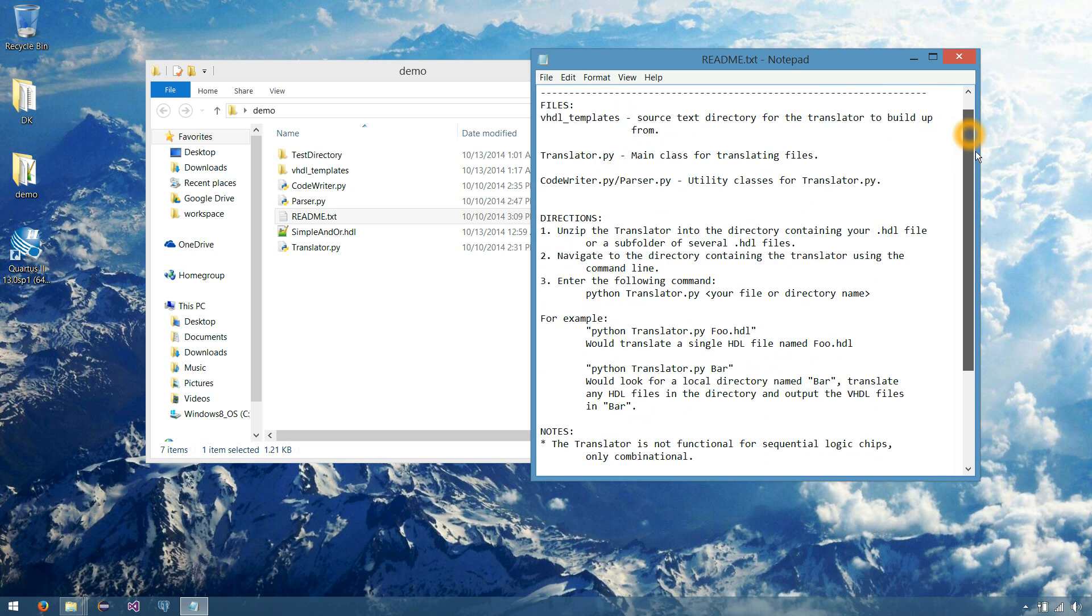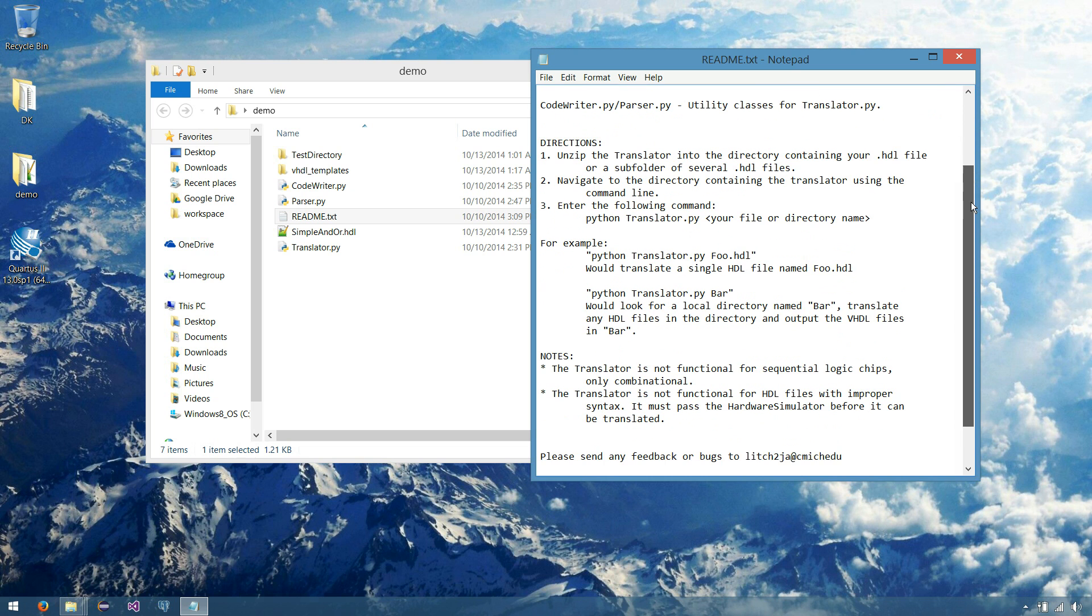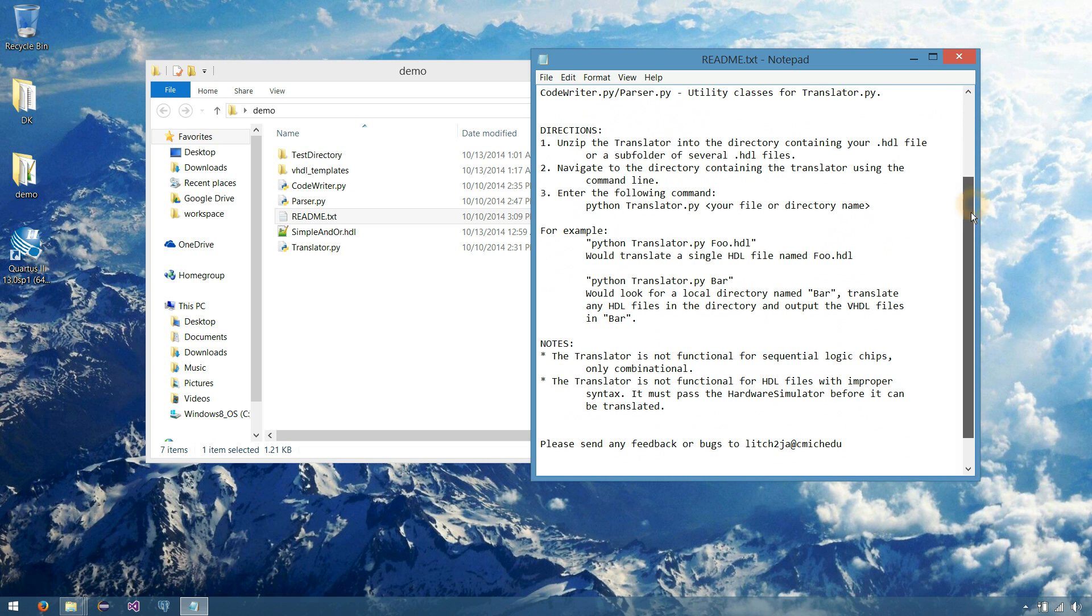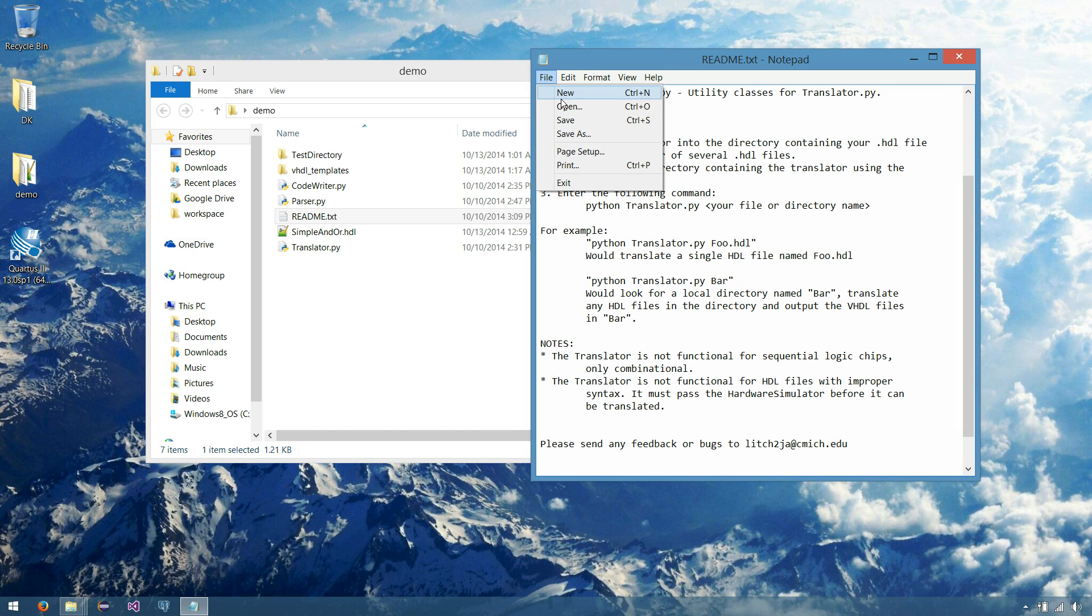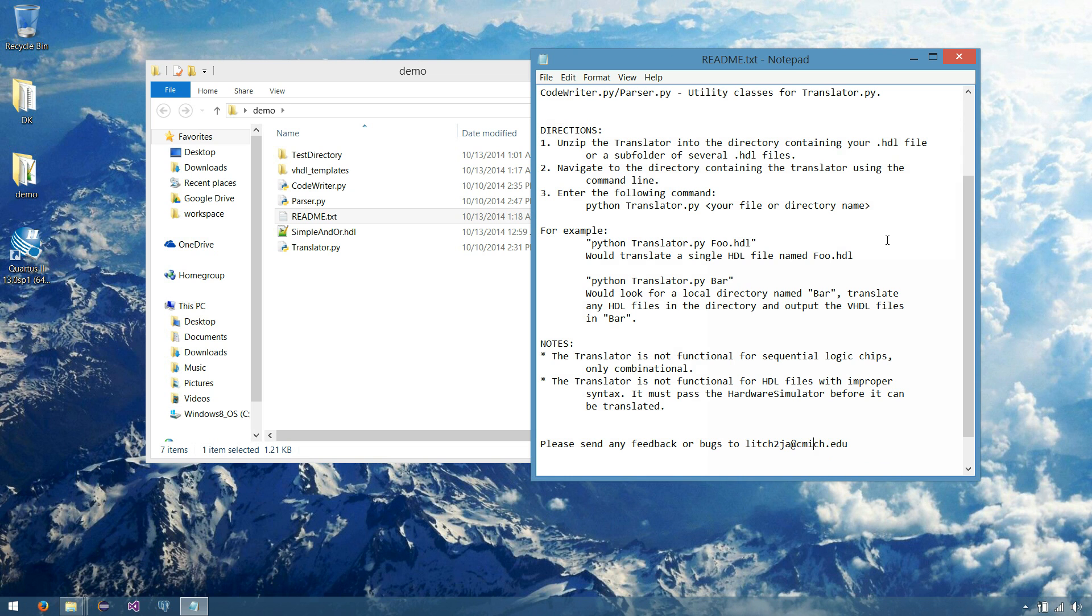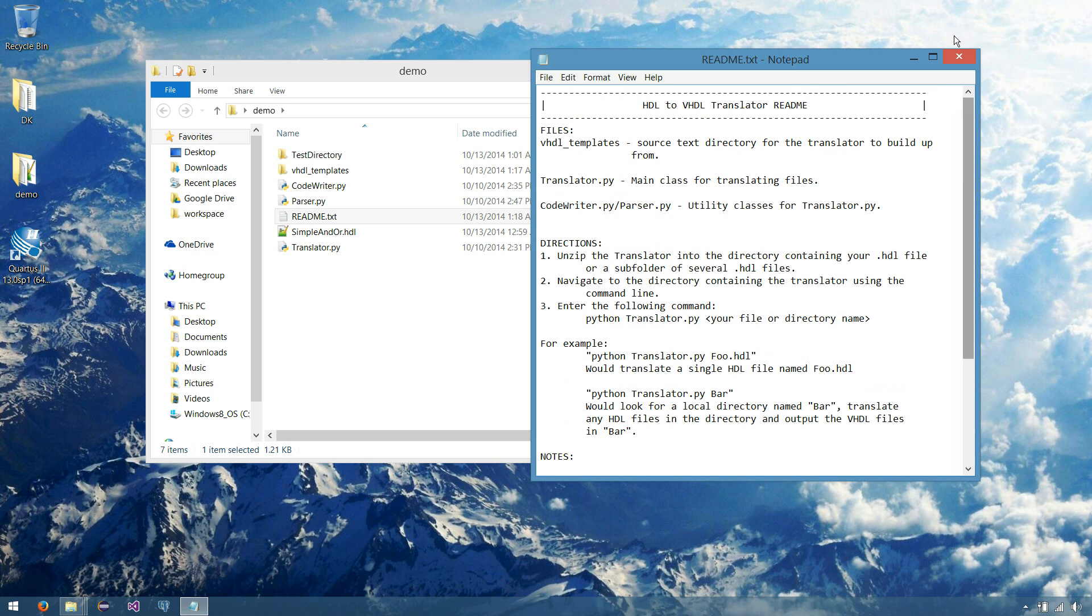If you do have any feedback on the translator itself, you can contact me, lich2ja, at cmish dot edu. You may or may not have a spelling error by the time you get this zip file, that's okay. Just include the dot, and that shall get to me.